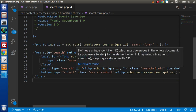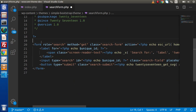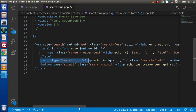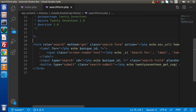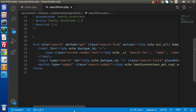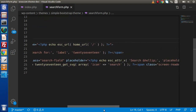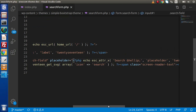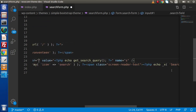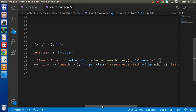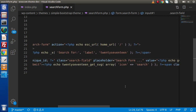I am copying all the contents from the twentyseventeen searchform.php, going inside our custom searchform.php, and closing that file. I'll remove the unique ID from the form and instead of using the default input type search box, we want to use our own form. Inside the input, go to the placeholder attribute and set it to 'Search...' and add a class of form-control. Go back to the browser and reload.